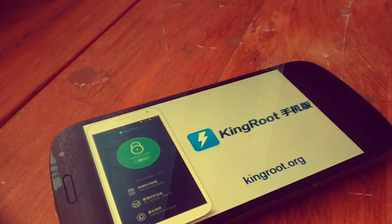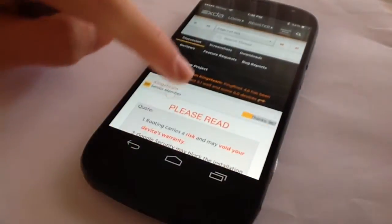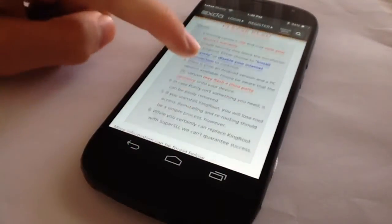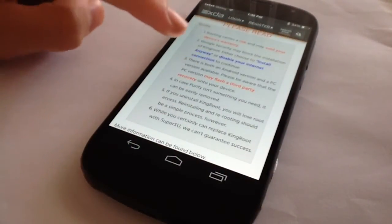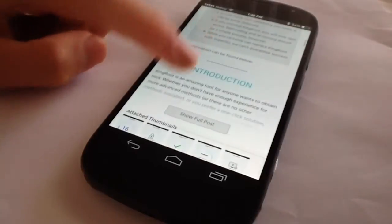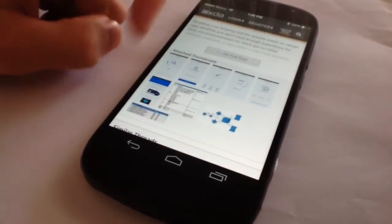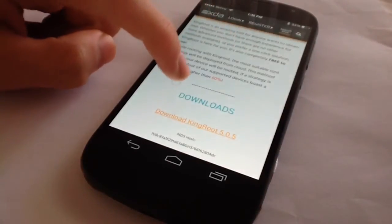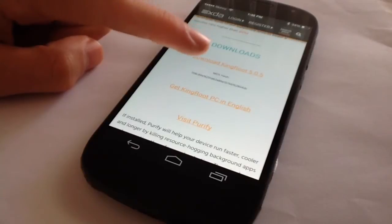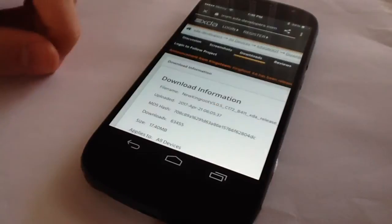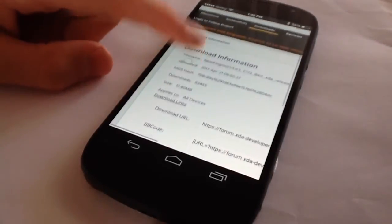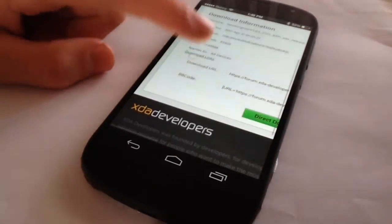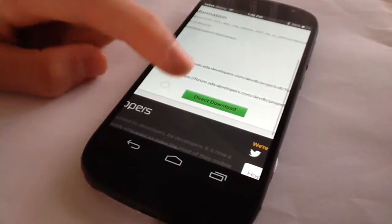Once you're there, read the instructions and then scroll down and tap Show Full Post. Tap on the first link. This will direct you to the final page. Scroll down to the bottom and tap Direct Download.